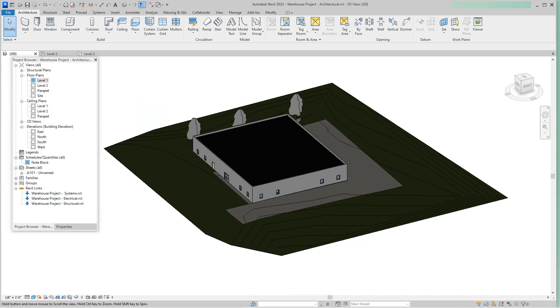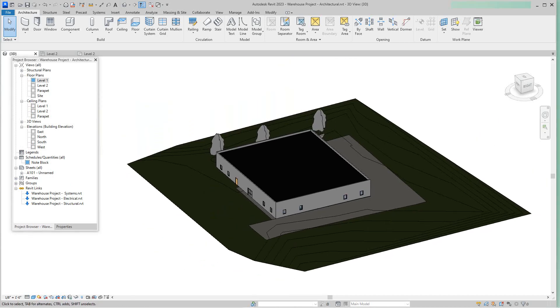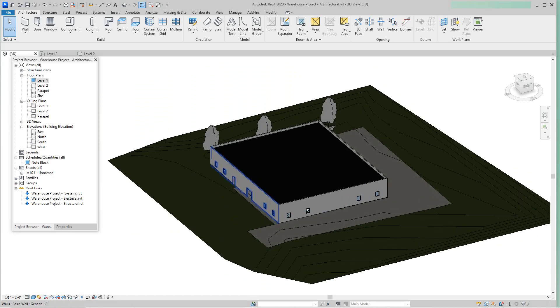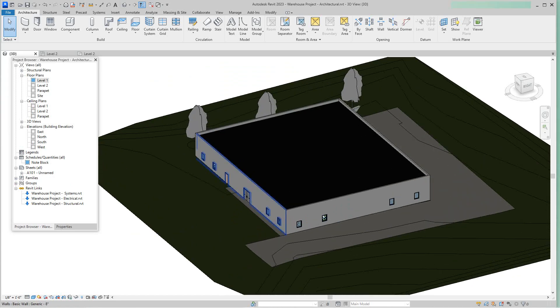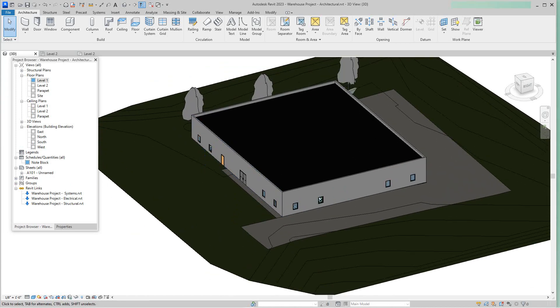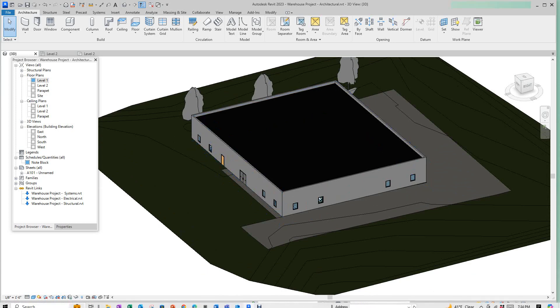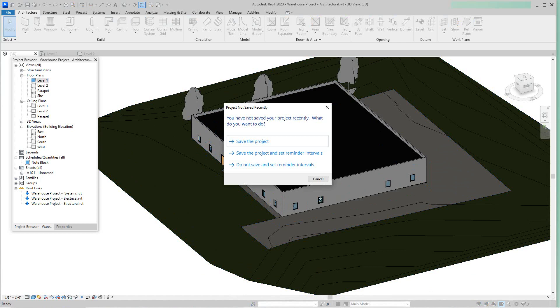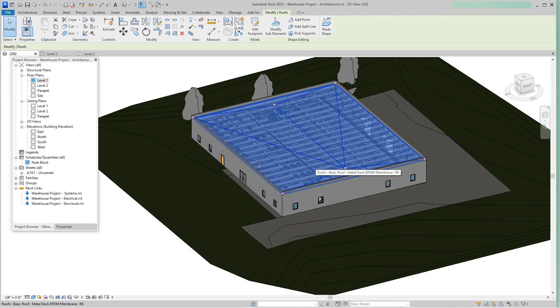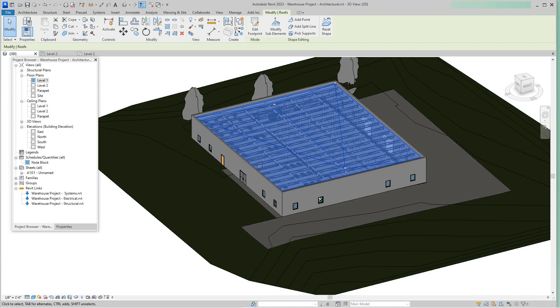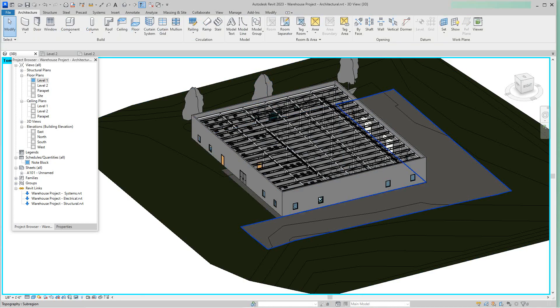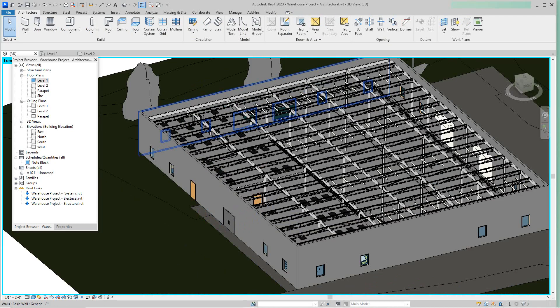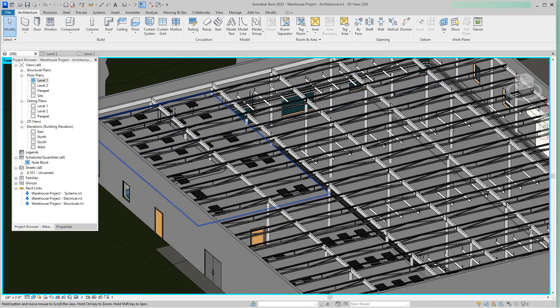I have a systems model, electrical model, and structural. So I might want to select the roof and I want to hide this roof so you can see our structure there. I'm just going to temporarily hide and hide the element, so now you can see there's pretty much our structure.